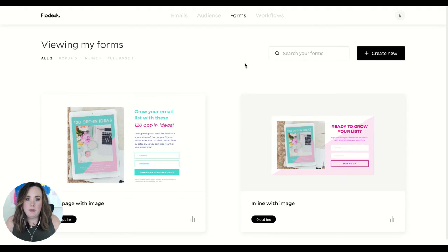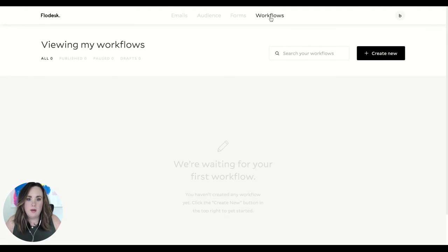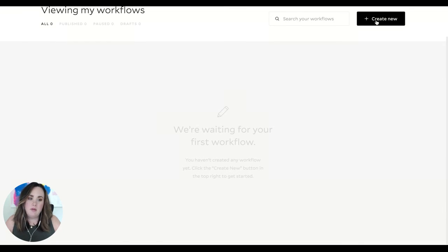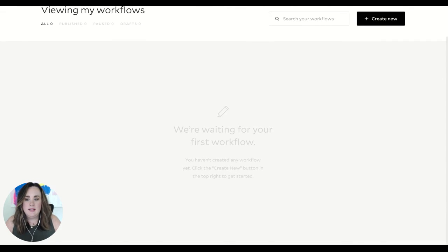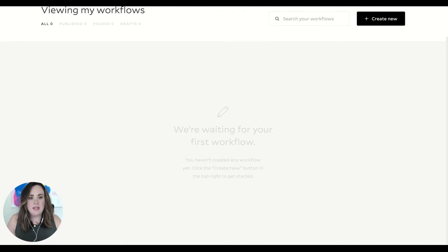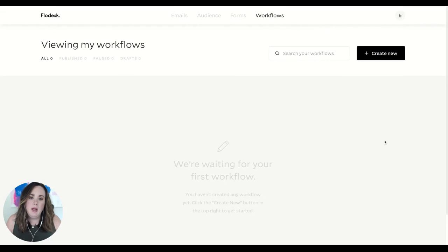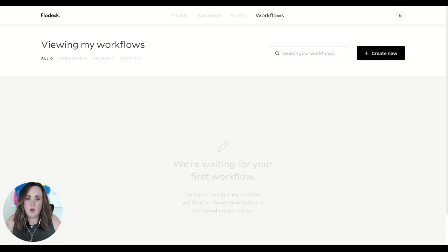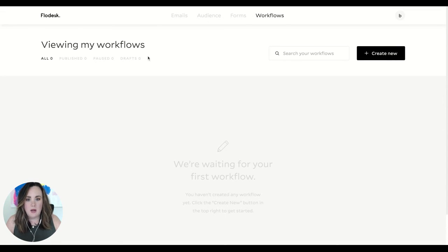We can also check out workflows. If you have never used a workflow before, this is going to be a series of emails that gets delivered to your audience whenever they sign up for a particular form or email list and is sent out according to your schedule. If you want one sent out every single day like an email welcome sequence, you can do that here.